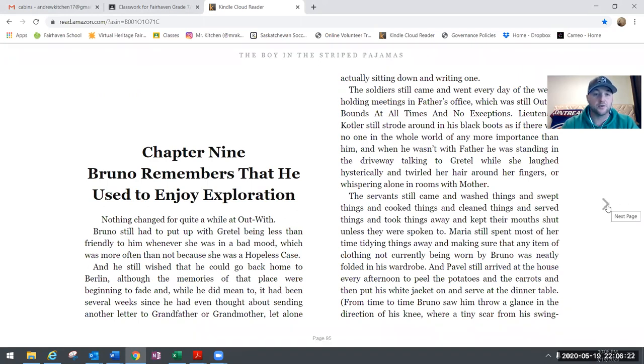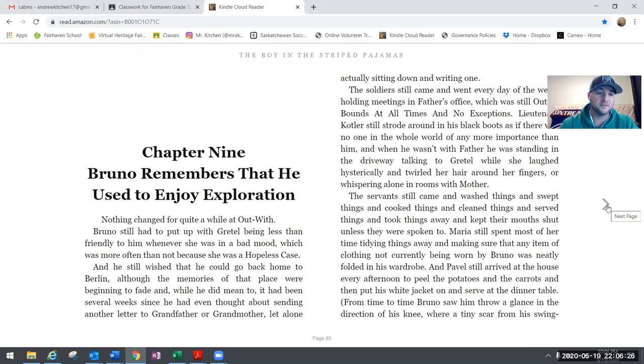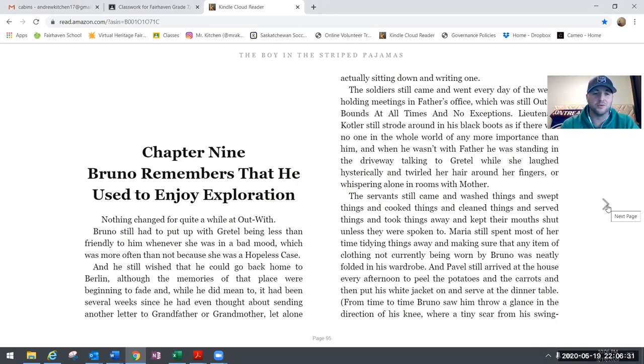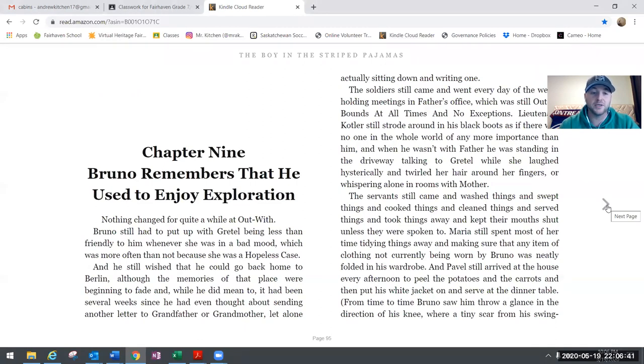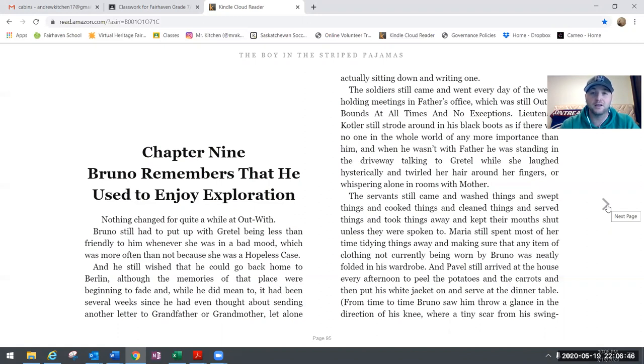Nothing changed for quite a while at Outwith. Bruno still had to put up with Gretel being less than friendly to him whenever she was in a bad mood, which was more often than not because she was a hopeless case. He still wished that he could go back home to Berlin, although the memories of that place were beginning to fade. While he did mean to, it had been several weeks since he had even thought about sending another letter to grandfather or grandmother, let alone actually sitting down and writing one.